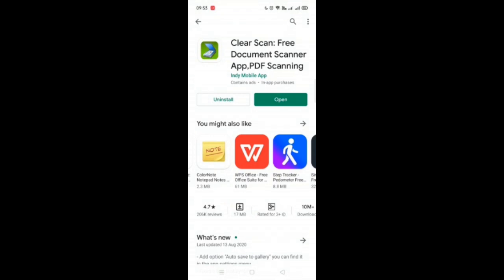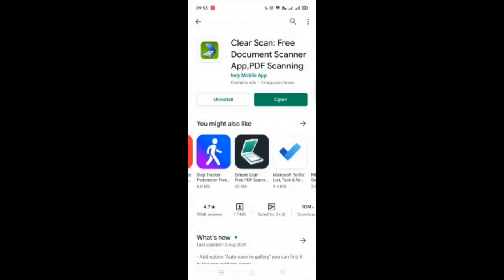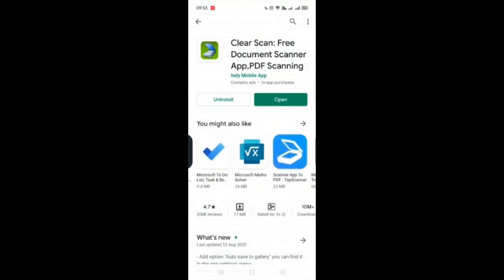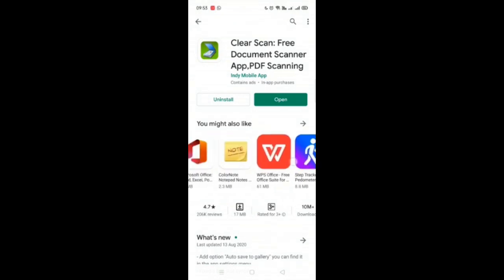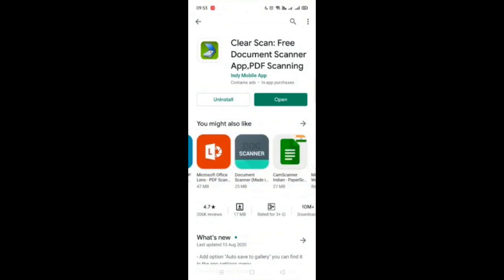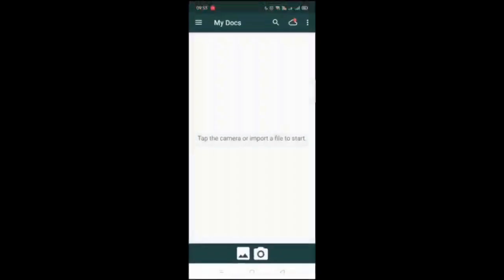As you see there are many scanners available, you can use any of these. But I've been using ClearScan for quite some time and it's working perfectly. It also doesn't leave any watermark when you save the documents. Let's open the ClearScan.